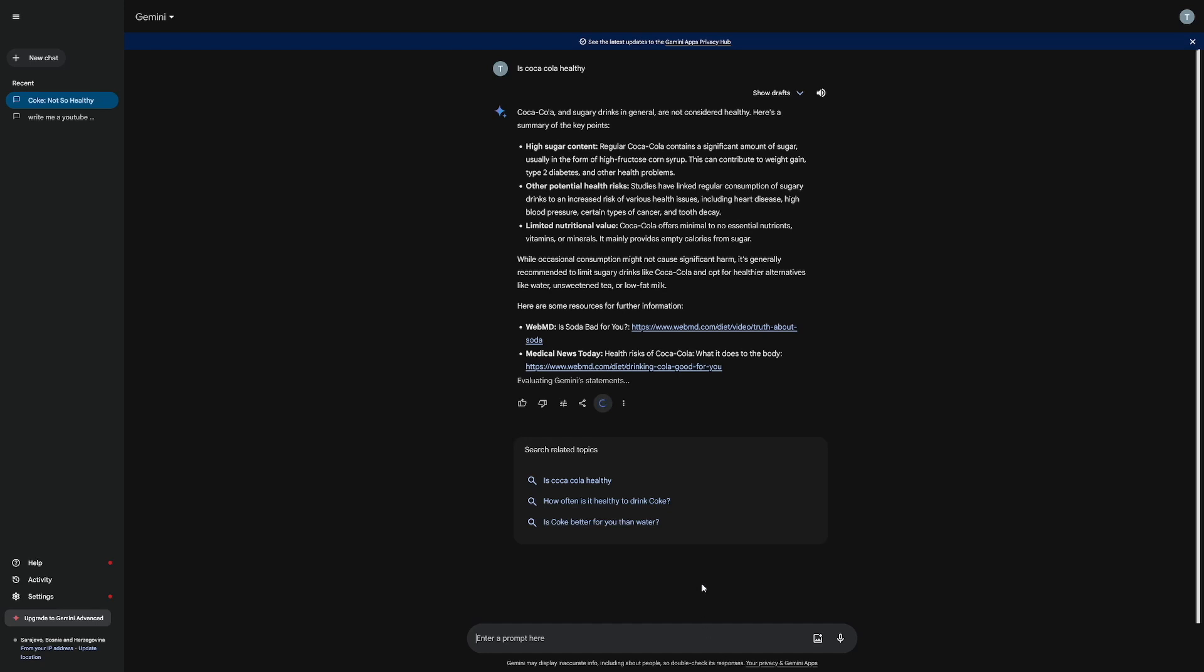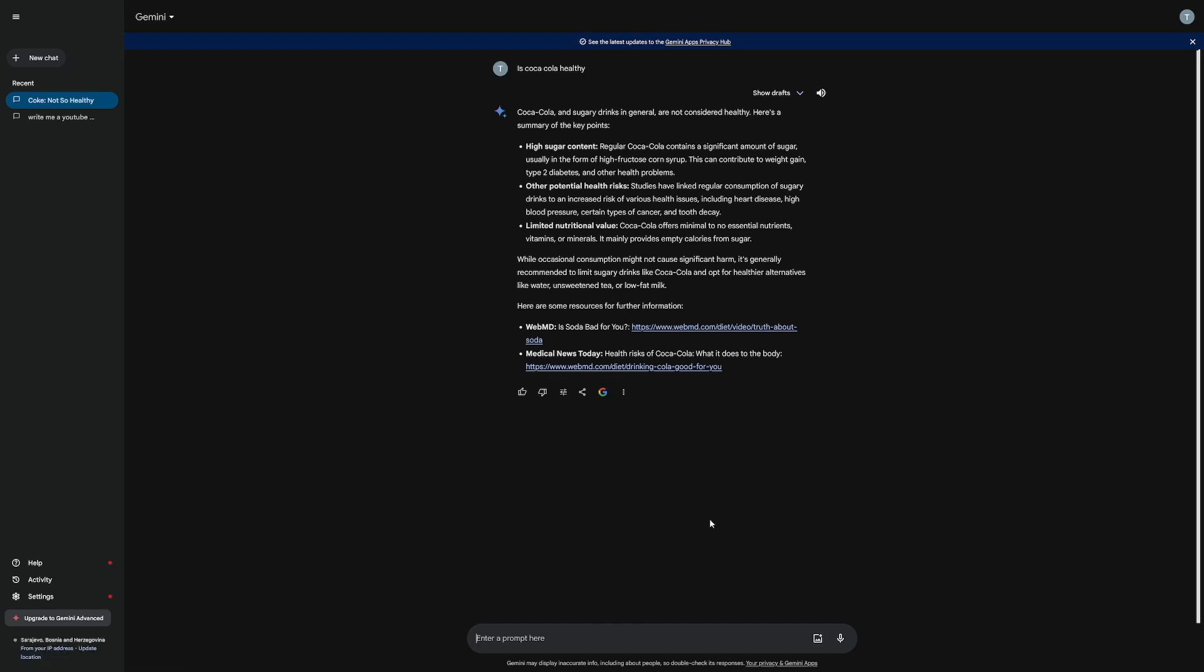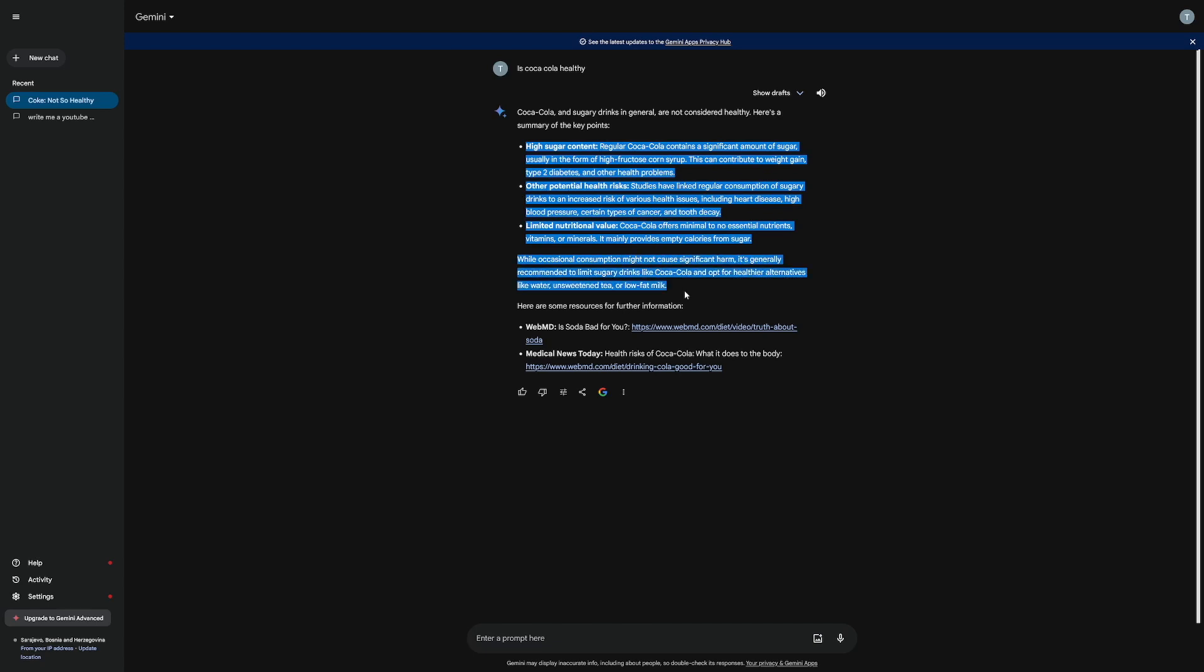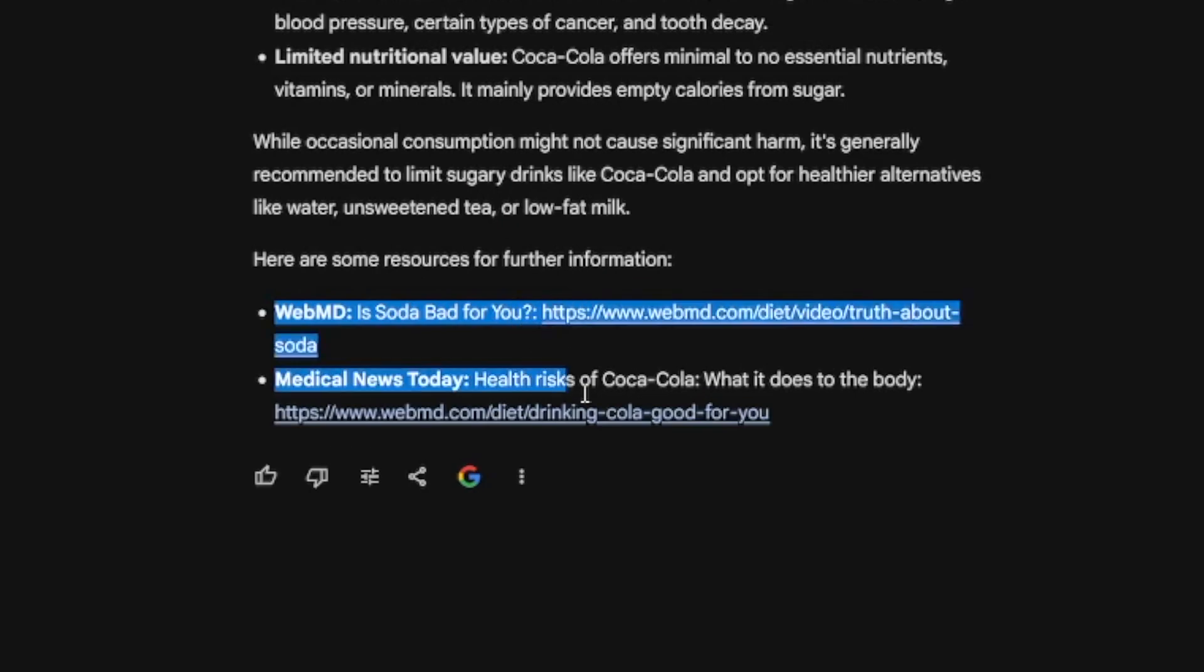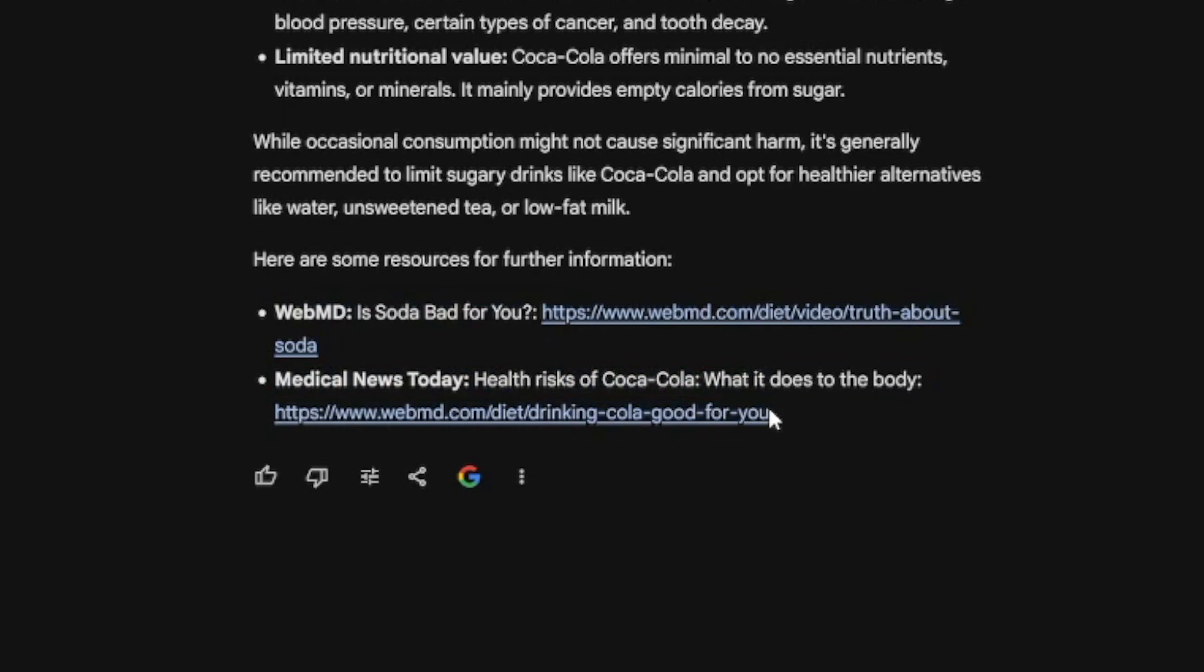And this is what I like about Google Bard or Gemini, however you want to call it. It gives you the answer, but it also gives you these links, so you can go and do the research more. This is really good.